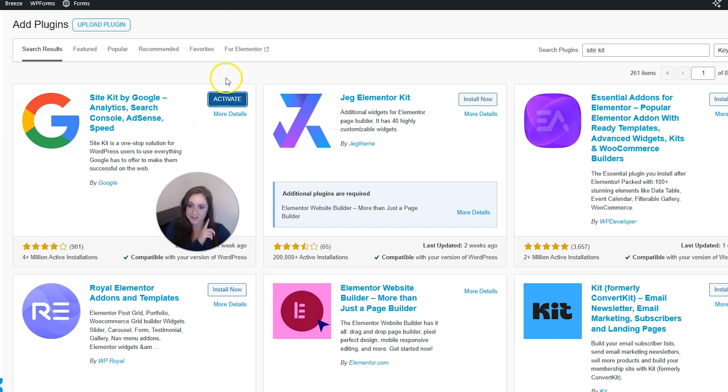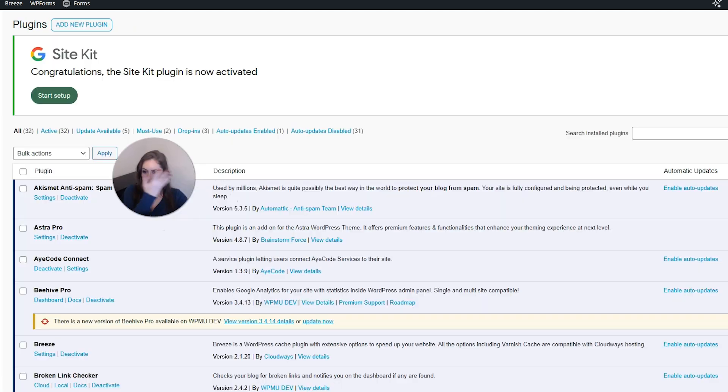Then when that's done installing, click activate. And then you should have this pop up up here. So go ahead and click start setup.